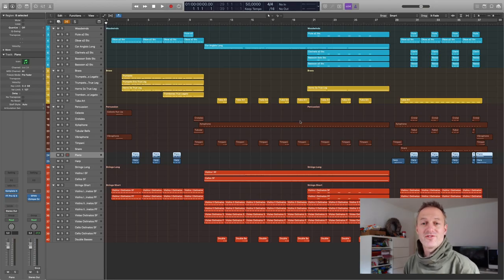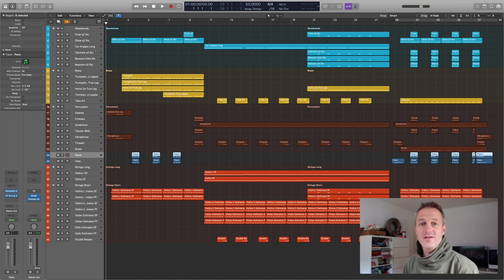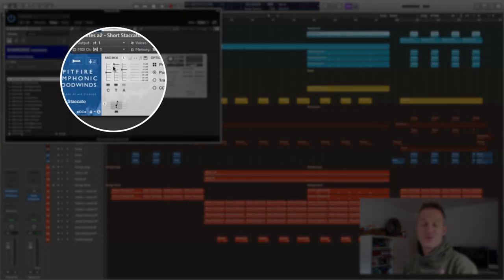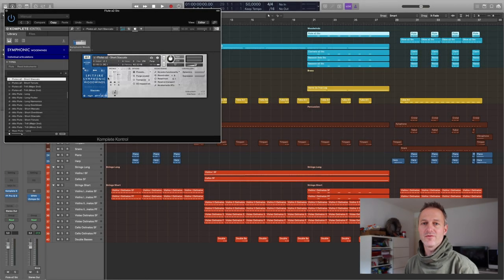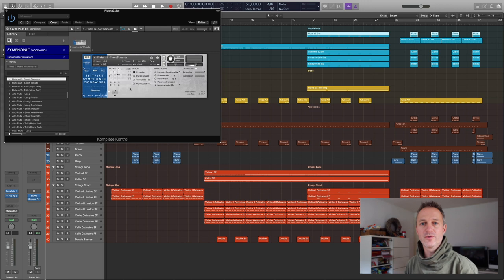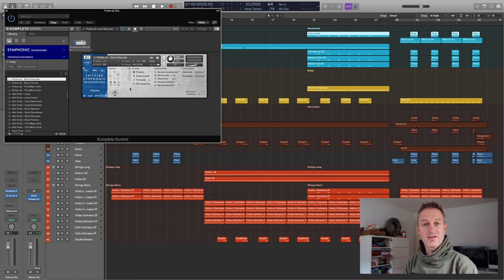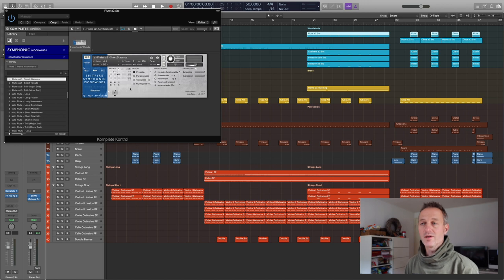Let's look at some microphone settings I've used for the music track show opener. For example, the flute playing the staccato notes — I used a Tree mic and a little bit of the close mic setting. Why? Because I wanted a little more detail and focus in the staccato notes. So you'll see I've dialed in some close mic sound combined with a Tree mic sound on all the fast staccato ostinato notes in this MIDI mock-up.